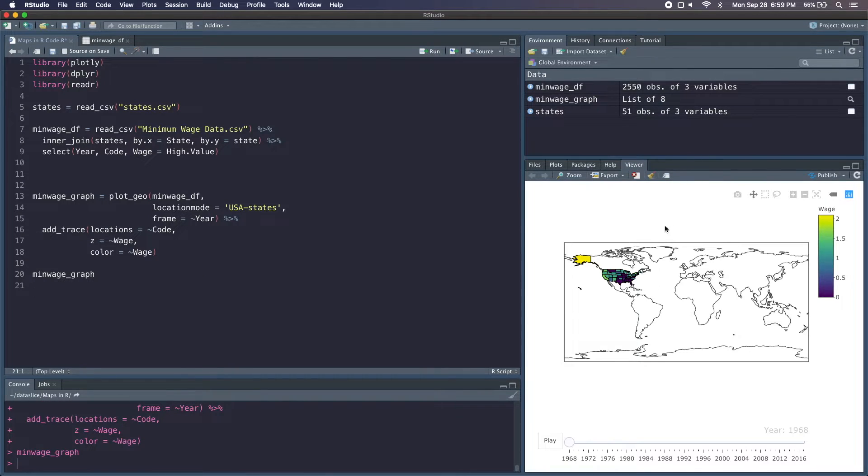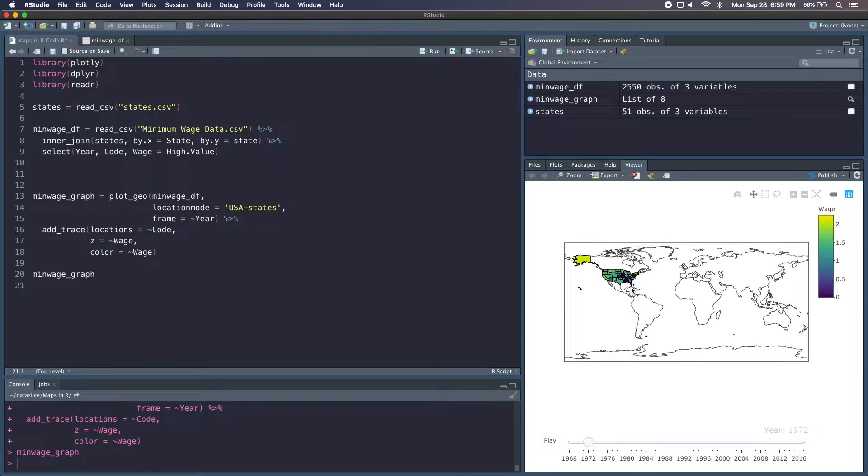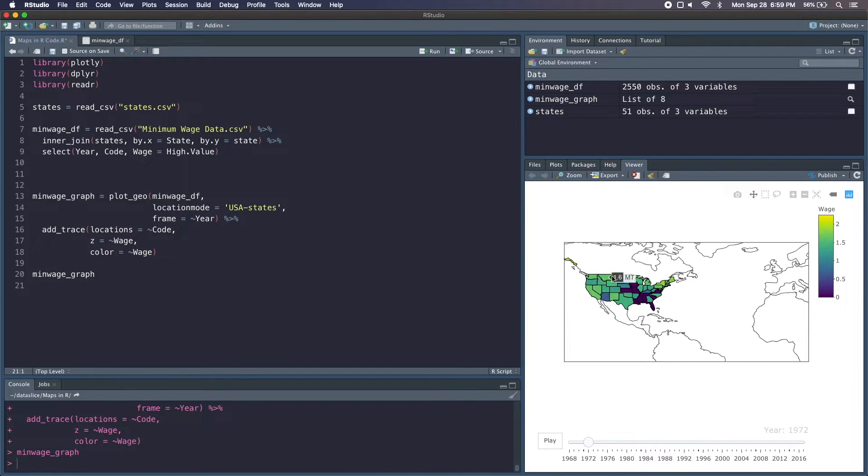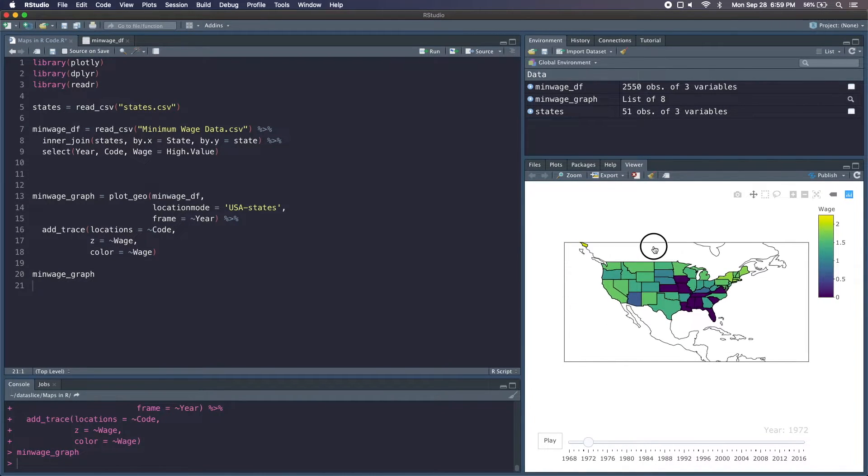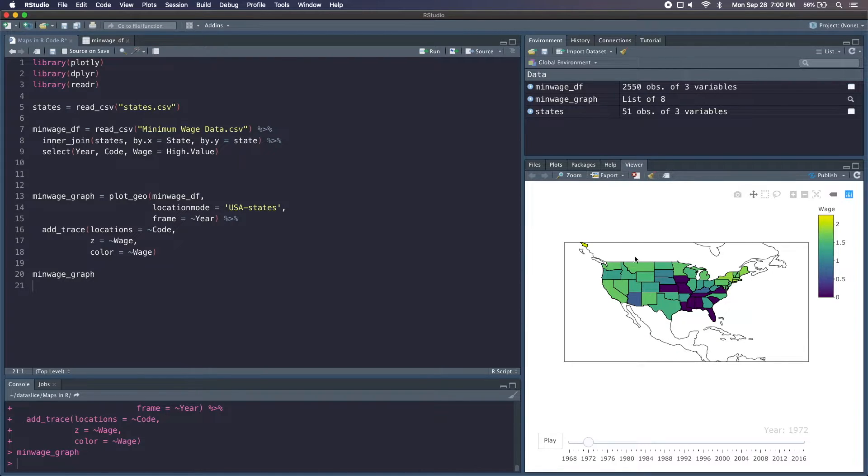And once we've done that, we can go ahead and run this and now output our minwage graph. And you see we get this map of the world. We've got our slider on the bottom and because it's Plotly we can zoom in and hover over our data points to see more granular data. But this graph is far from complete, so let's make a few changes.